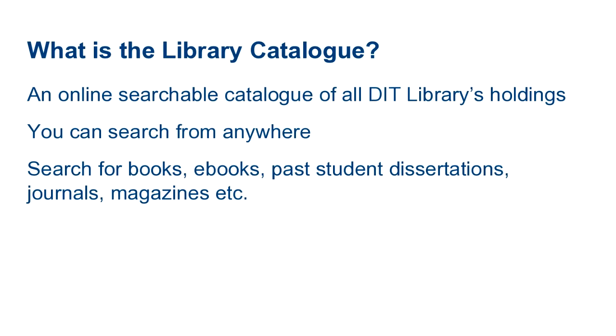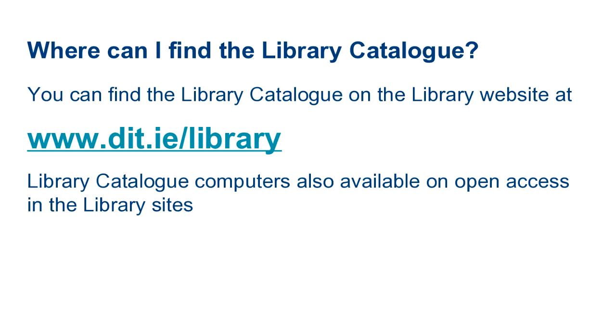Let's look at the quickest way to find a book from our sample reading list. You can find the library catalogue on the library website at www.dit.ie/library. You can also search the library catalogue on open access computers in each of the DIT library sites.